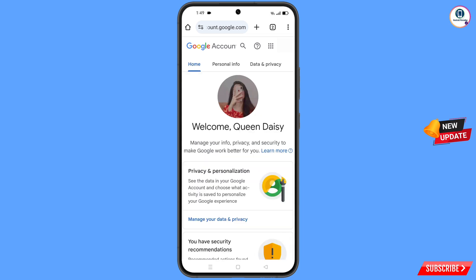You will now land on your profile. Quickly go to security and update your mobile number and recovery email, so that a hacker cannot recover your account again.